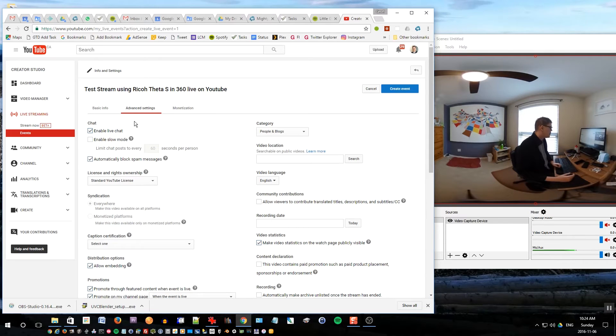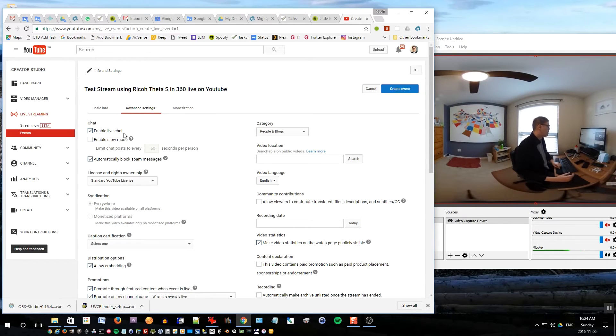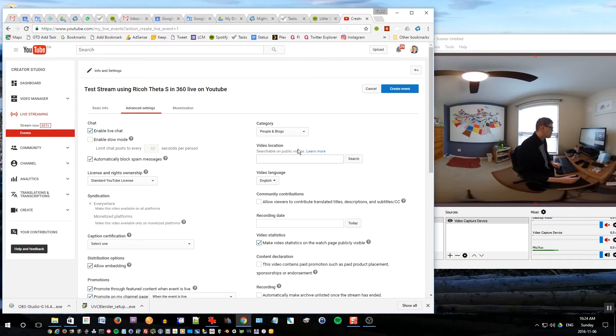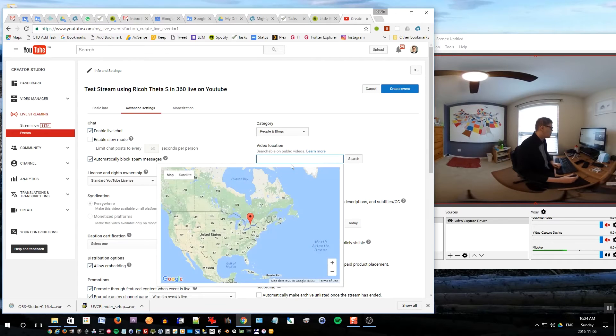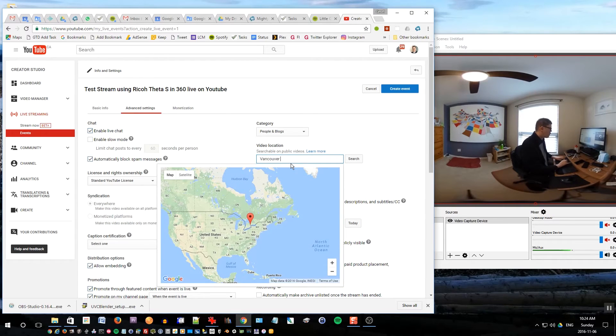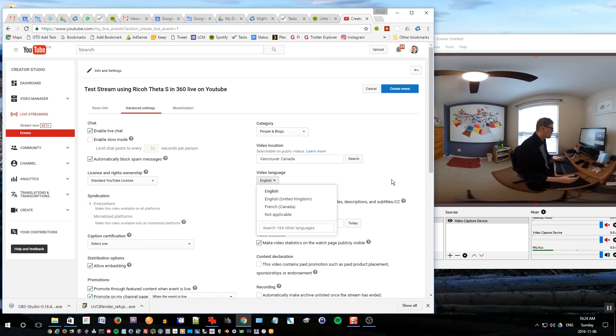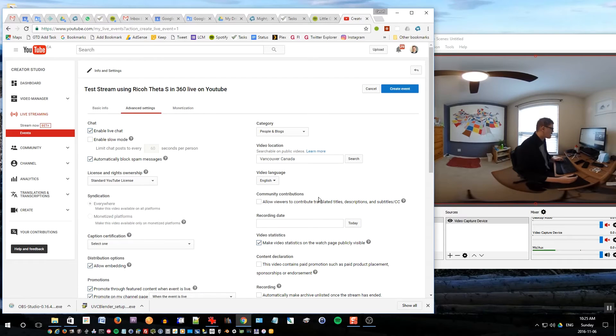If you're planning on making this stream public you can choose public. I'm going to leave it as private for now because I don't want to notify all my subscribers about this test stream. Under advanced settings you definitely want to go here. If you want people to be able to chat with you while you're streaming, click enable live chat. You should maybe set the location, so I want to set it to Vancouver Canada. Language is English, that's correct. Recording date I'll choose today.